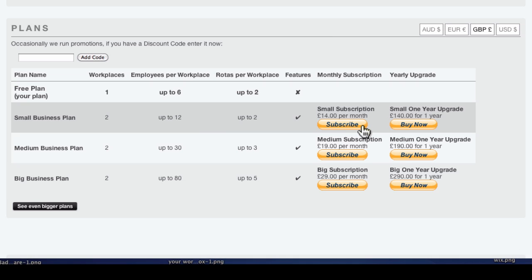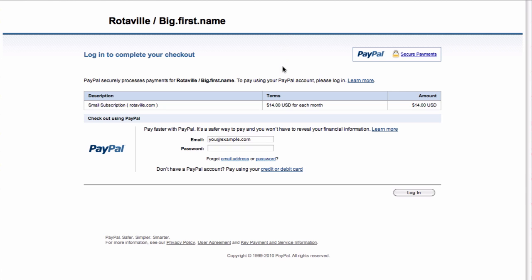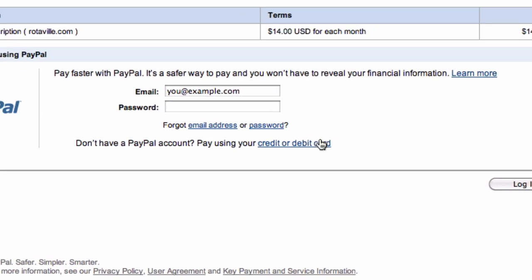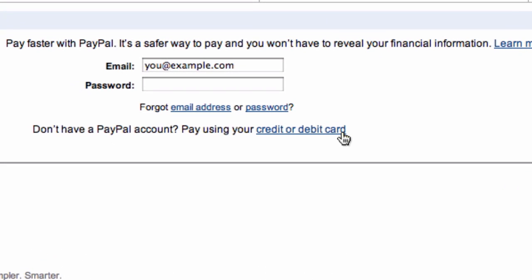All payments are processed by PayPal. If you don't have a PayPal account or don't want to use one, you can pay with just your credit card by following the Credit Card Payment link.